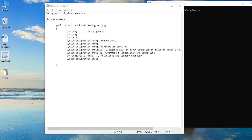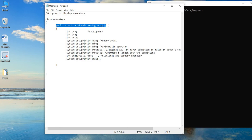Welcome to today's session. We will be looking at the different types of operators through a particular program. We discussed the different types of operators in Java in our previous video. We will take one example from each of them and look at it from the program point of view. I have declared here a class by the name of 'Operators', and the main method starts with public static void main.